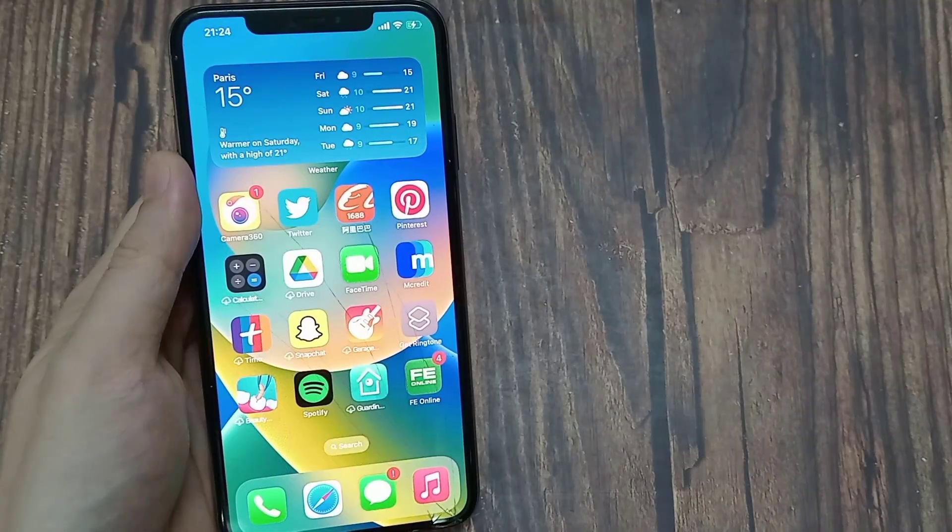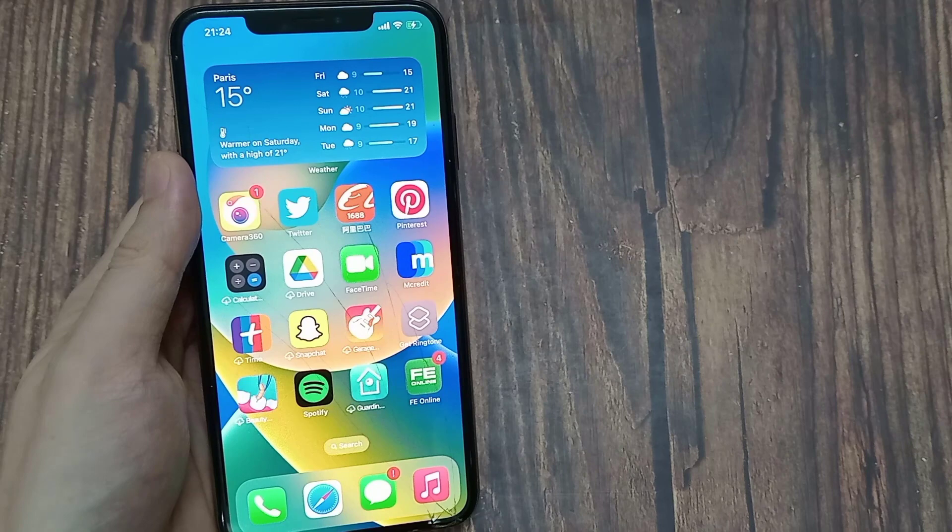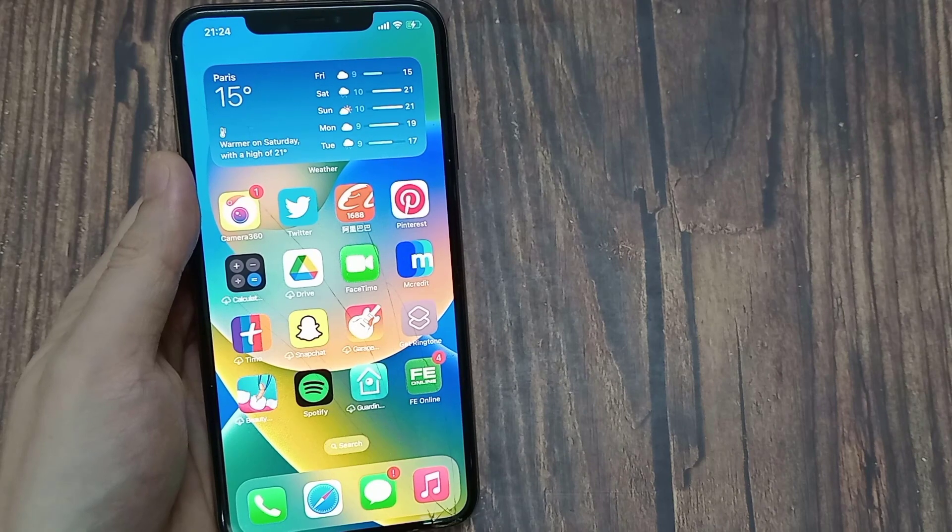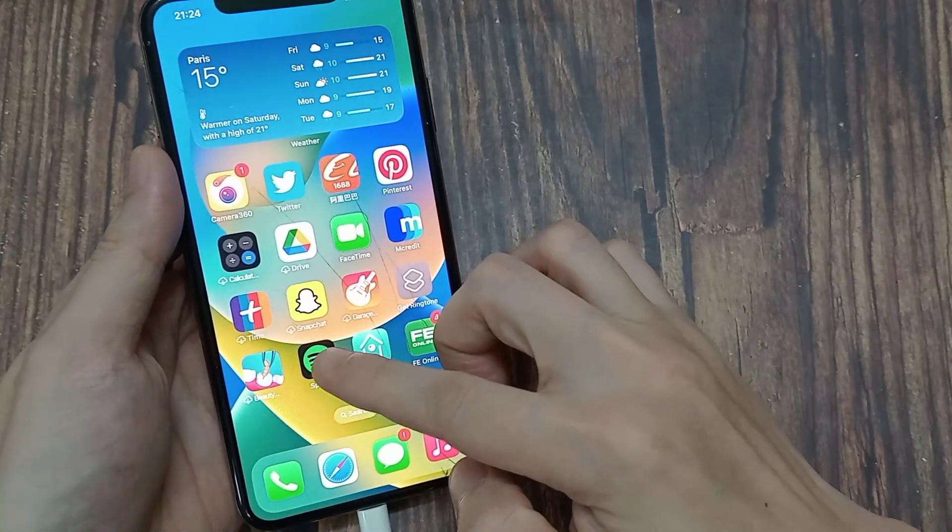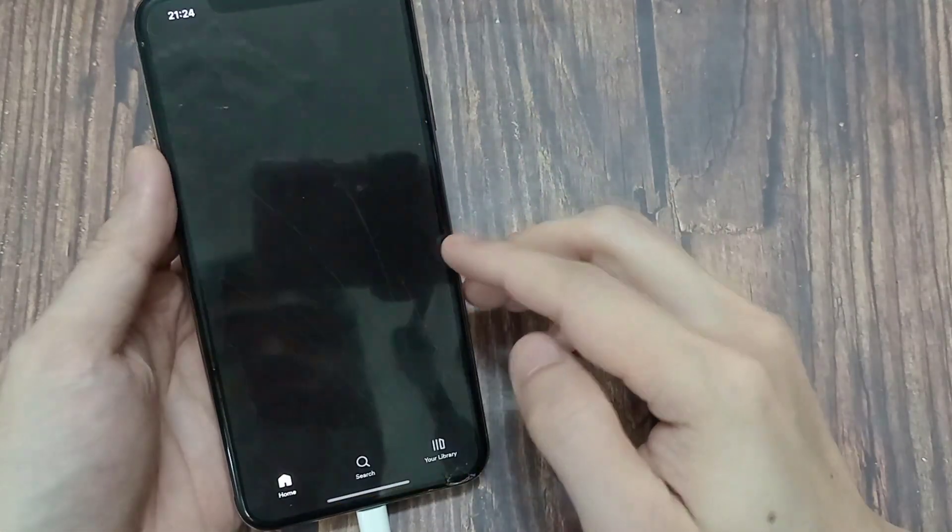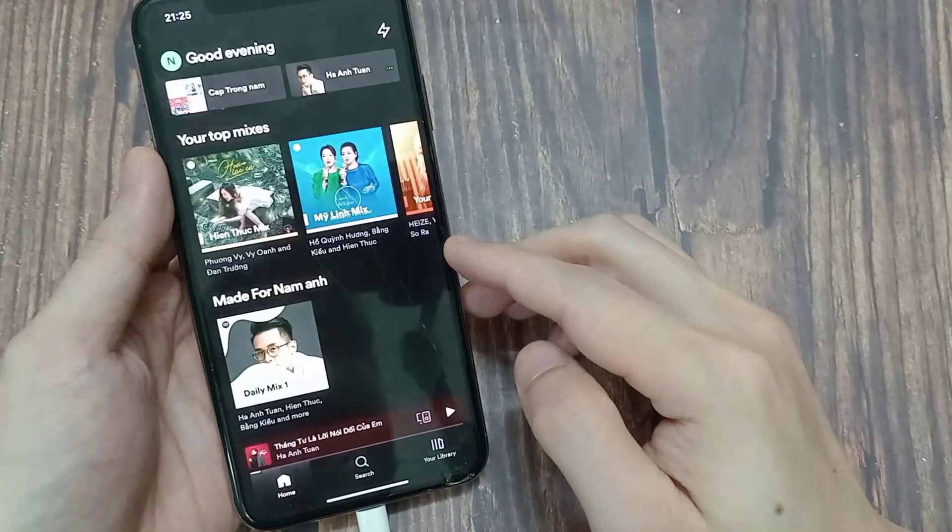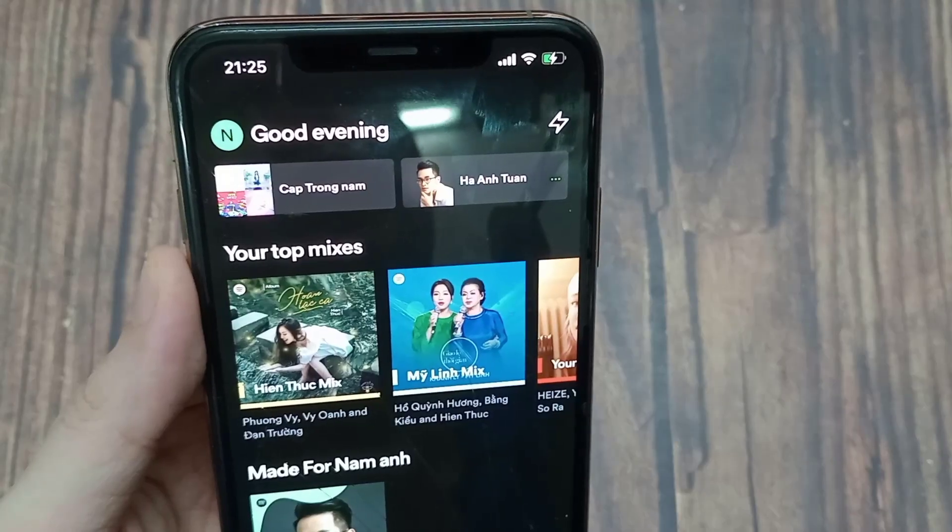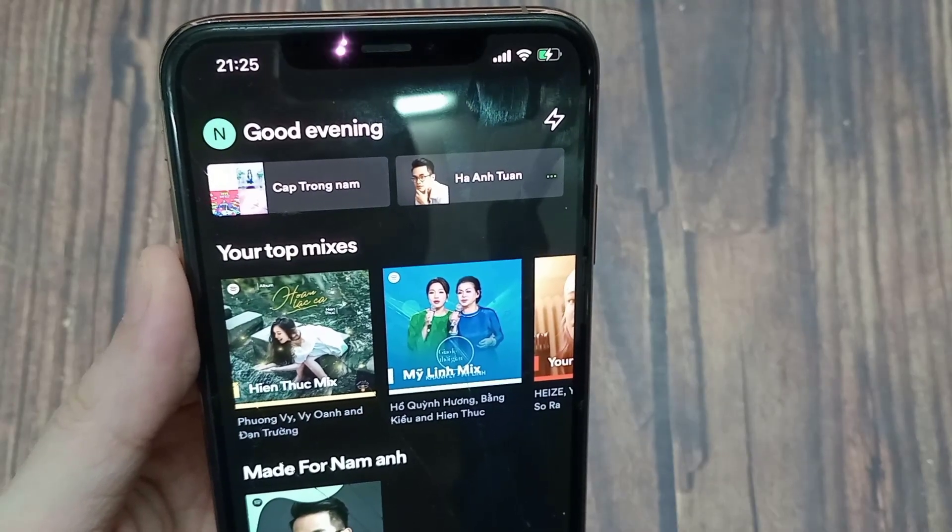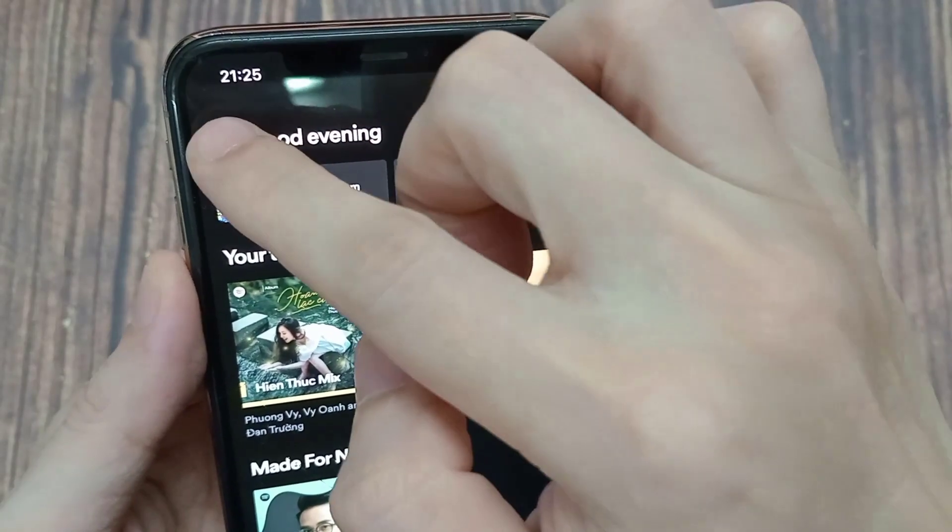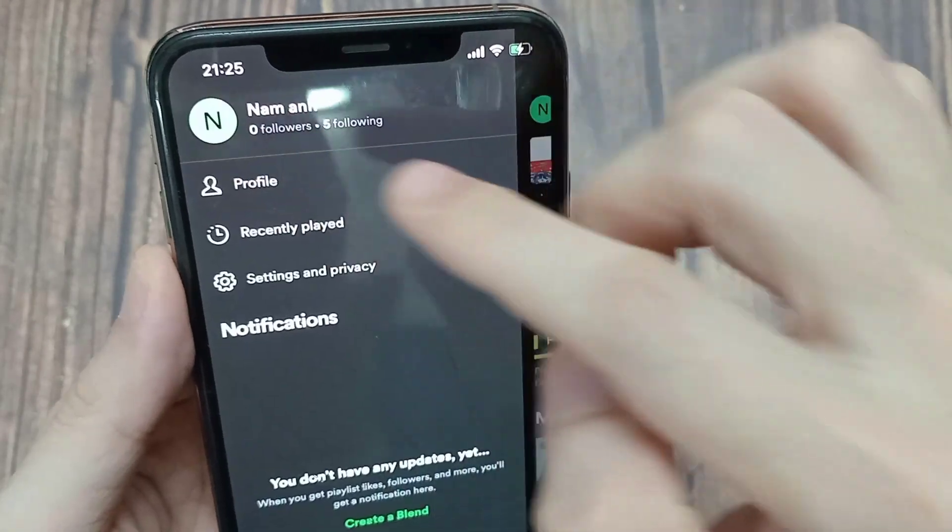If we want to enable Canvas, all we have to do is simply open the Spotify app. Then go to the home screen and click on your profile icon in the top left corner.